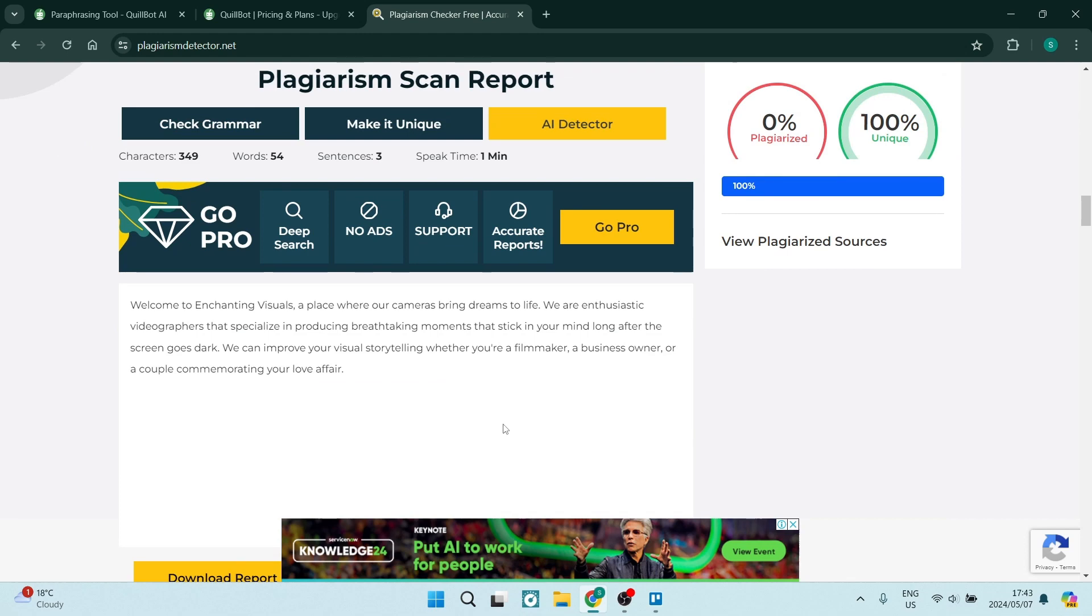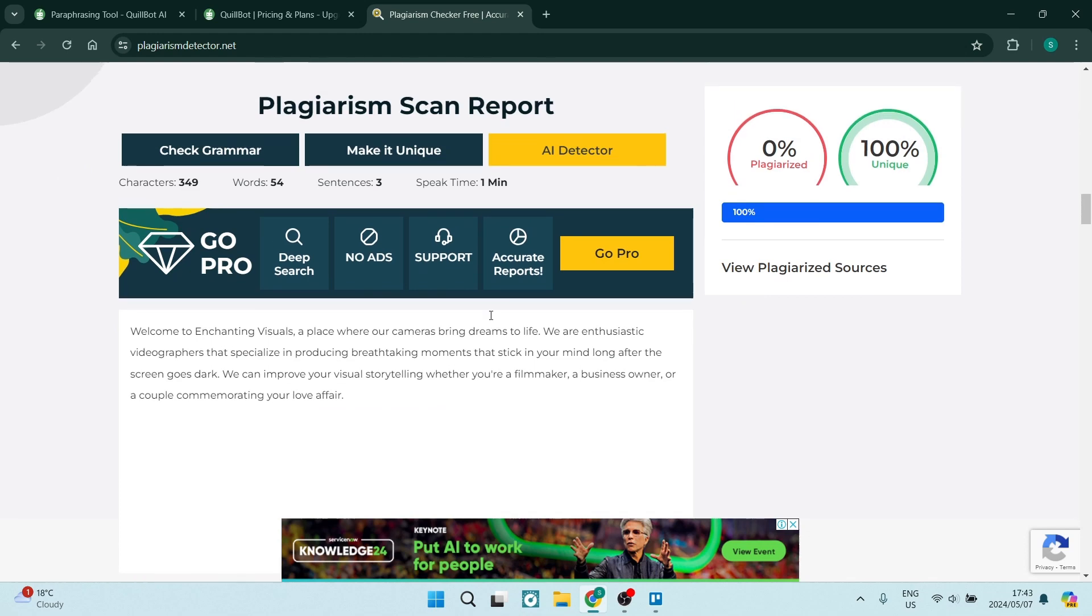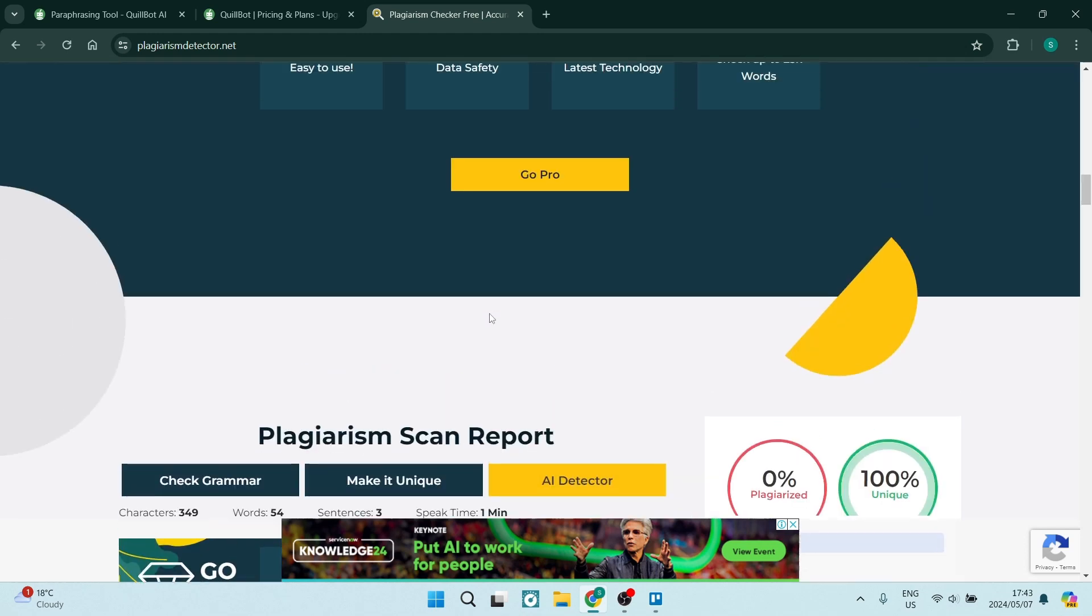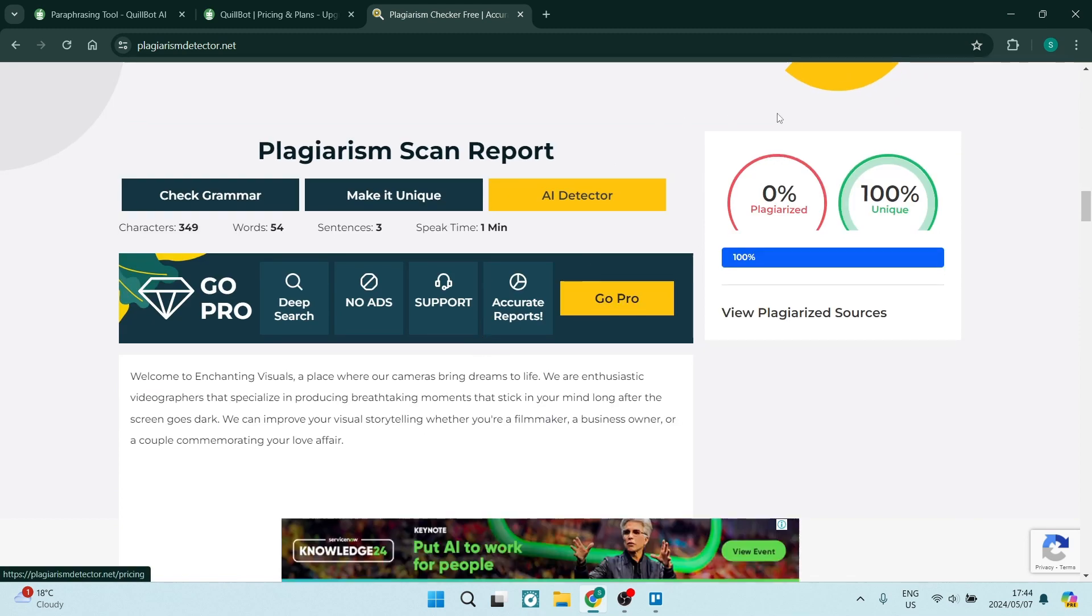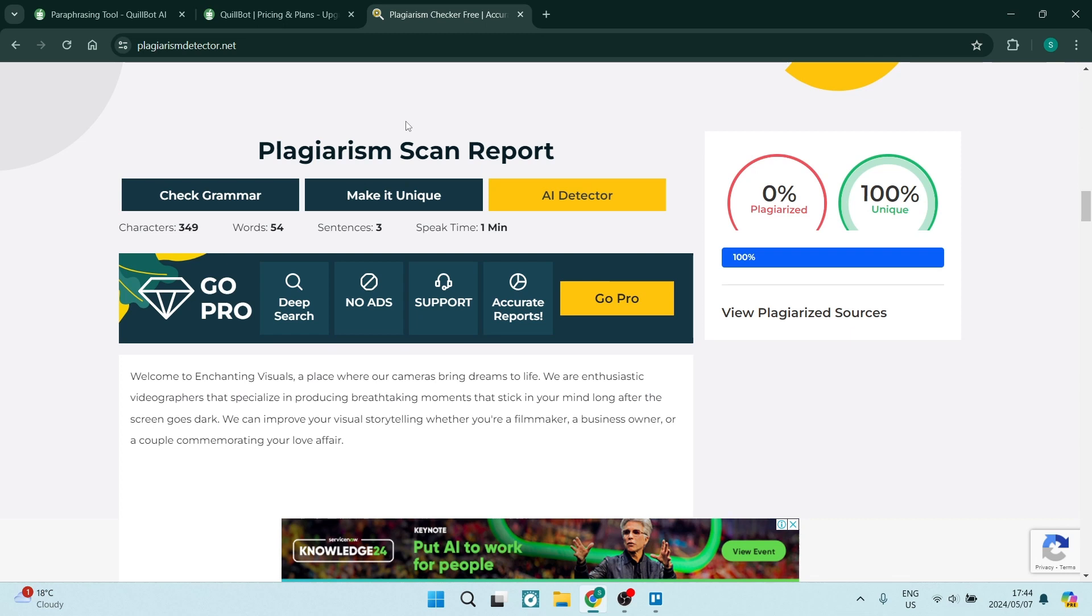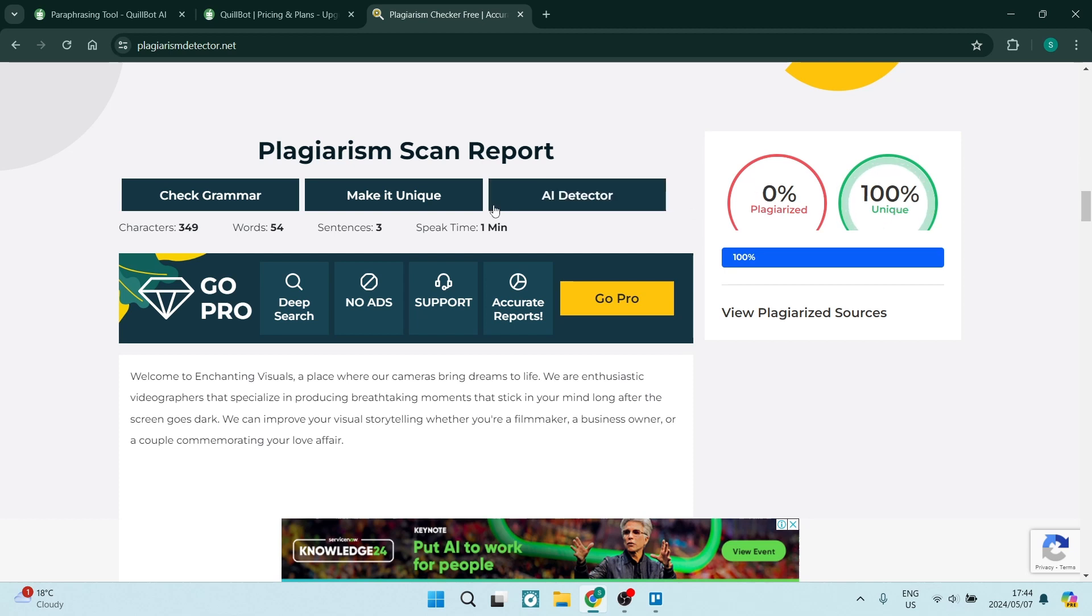However, that is a 99% accuracy rate. So it's not to say that this is 100% true. Of course, there's a lot of articles, there's a lot of content out there. So for this score to be accurate, I would say anything above 98% unique is a good score to have.